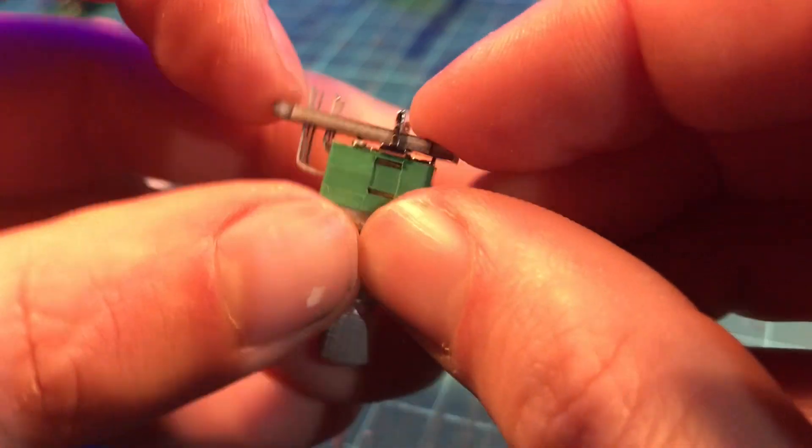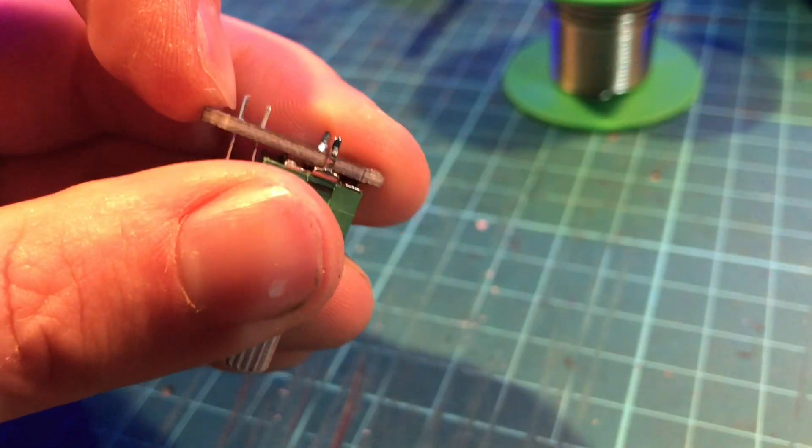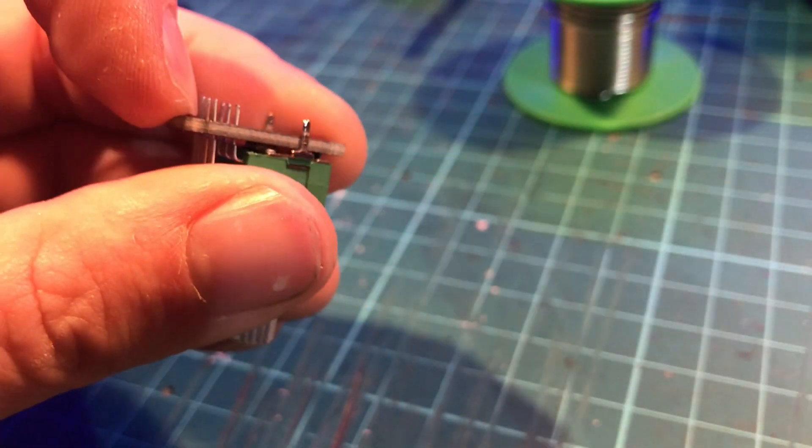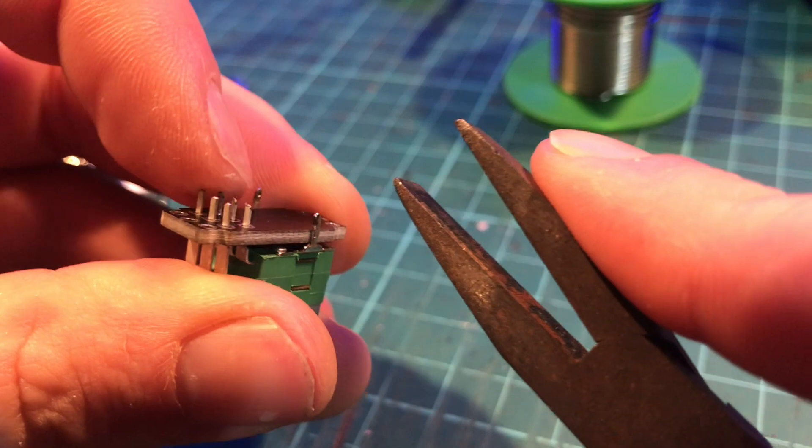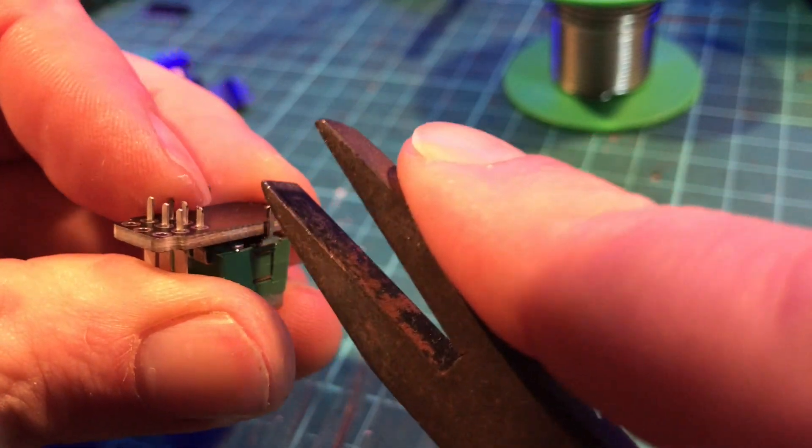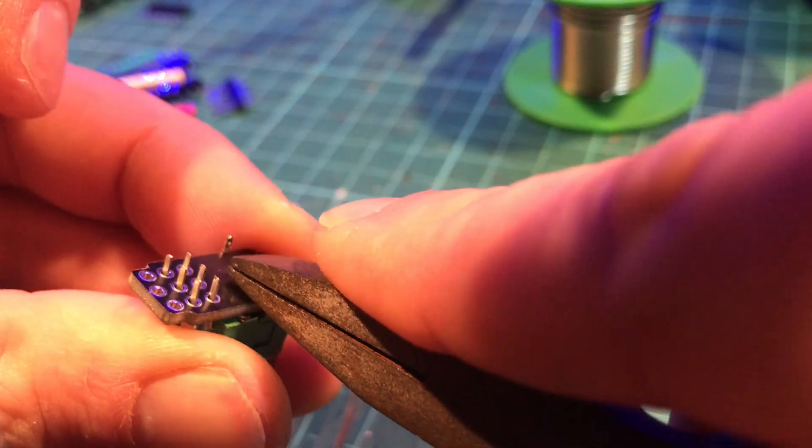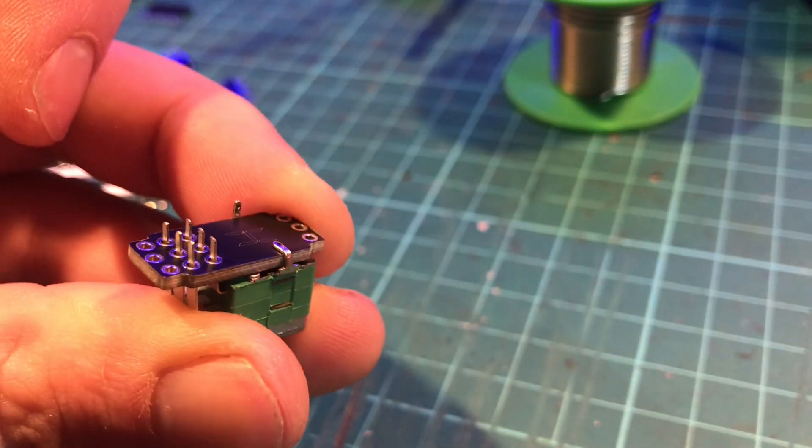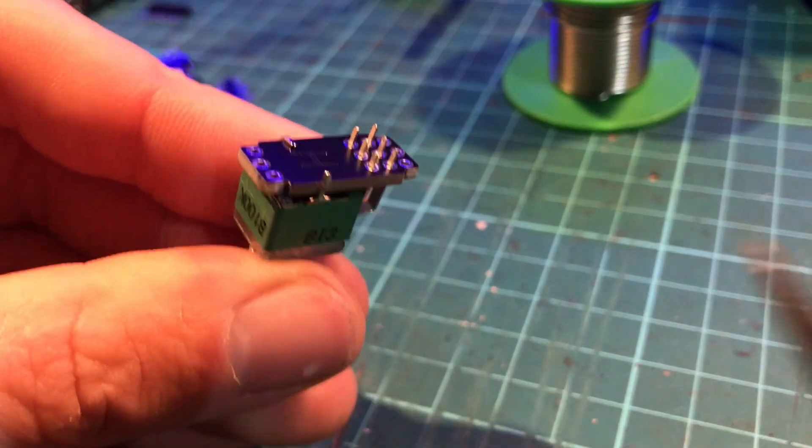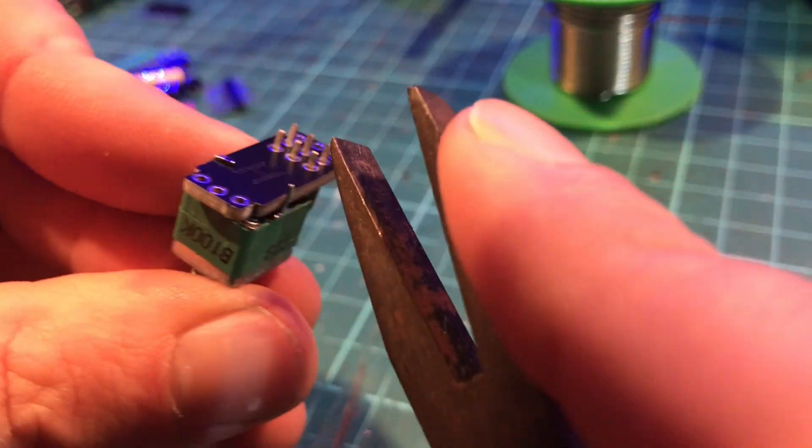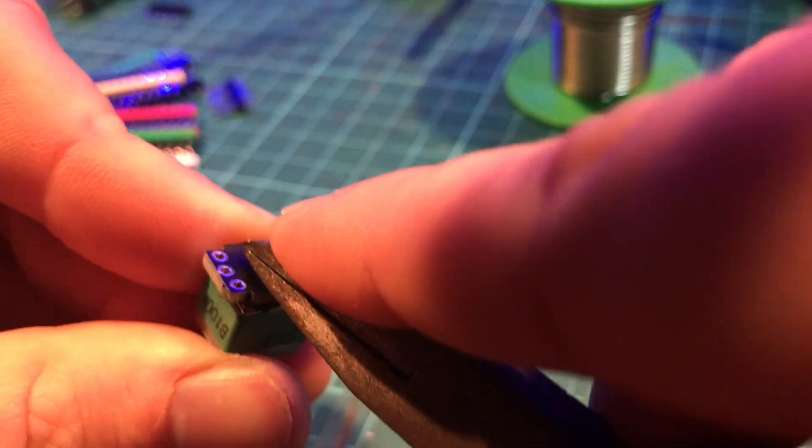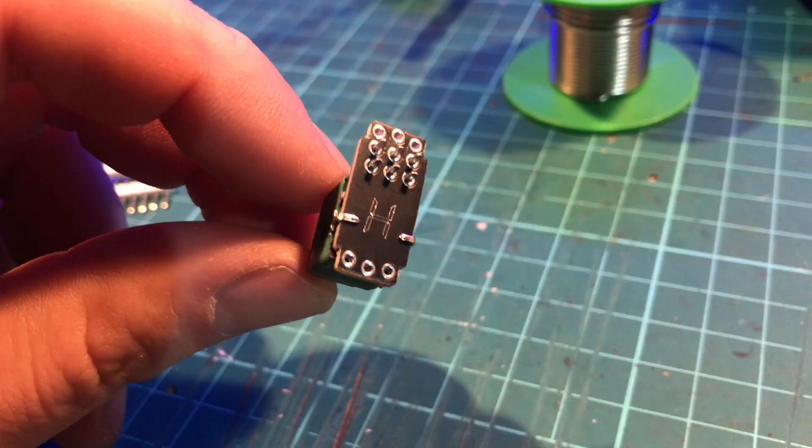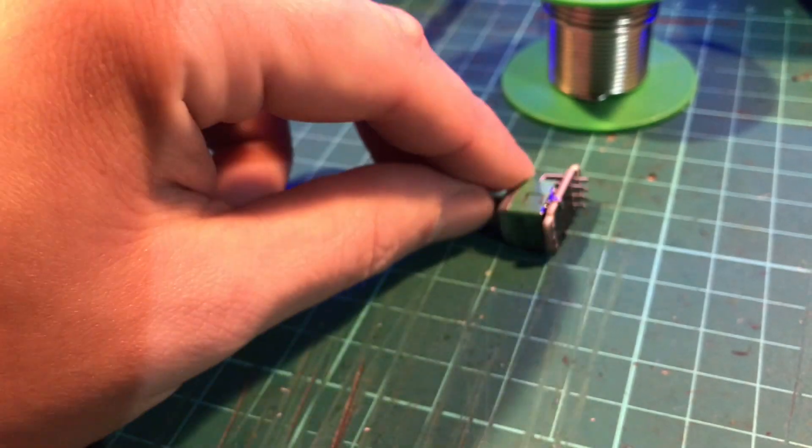Making sure that the board is pressed flat to the bottom of the pot, you want to bend over these two little tabs so they grab onto the board. Now don't solder that in just yet, put that to the side.